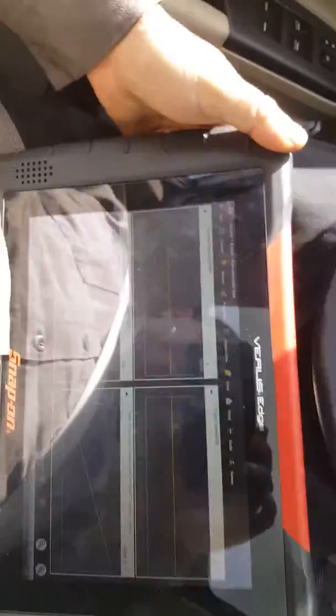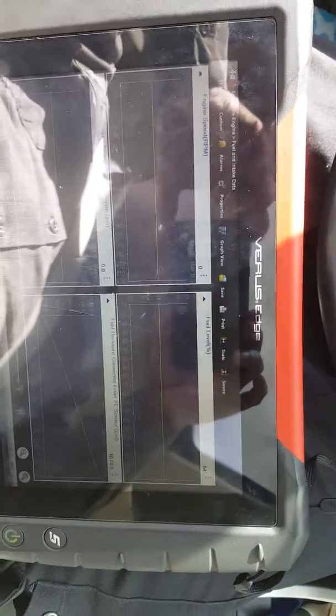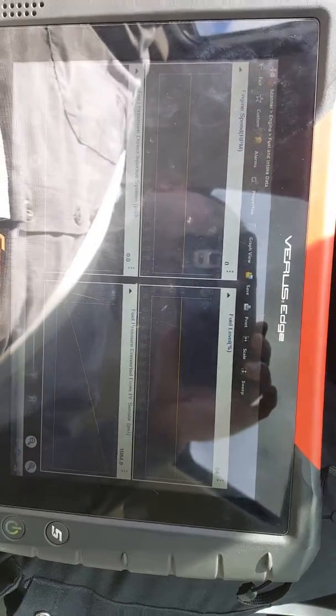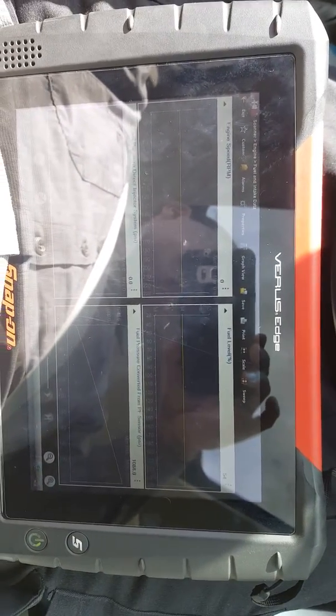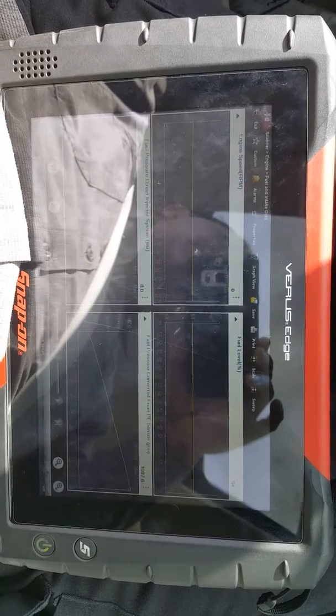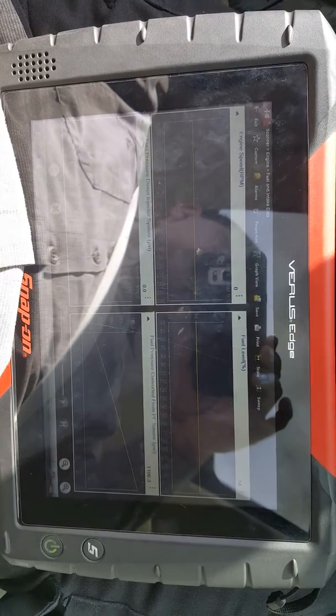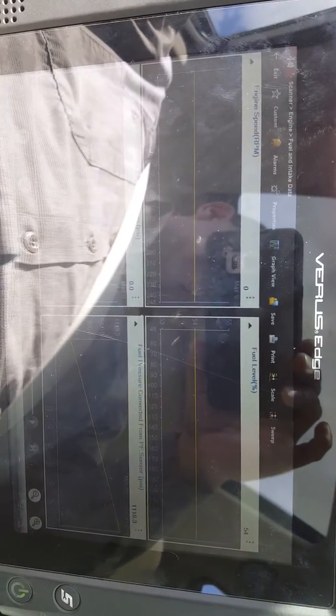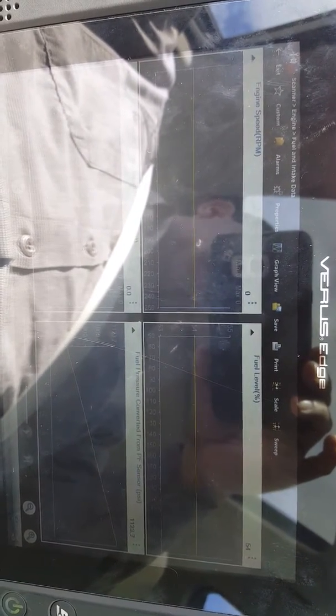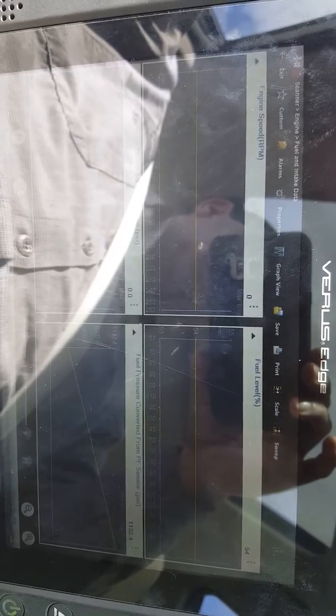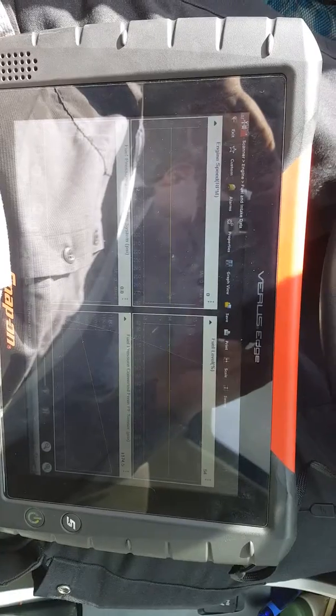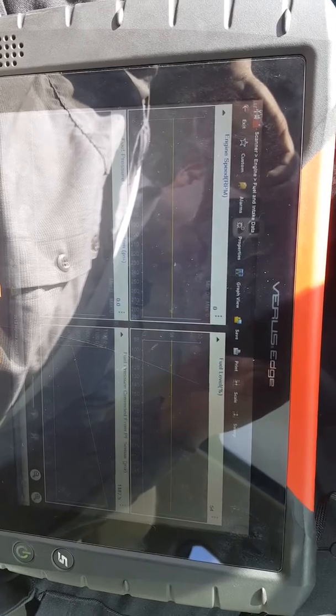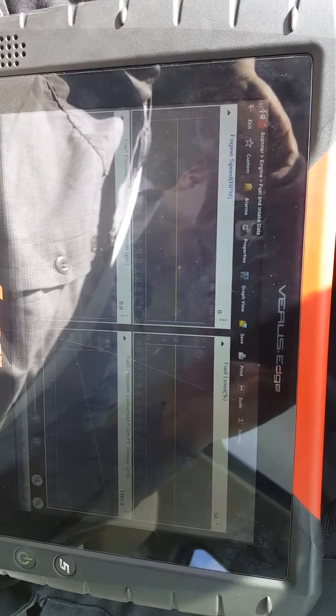I have a Honda Accord here that came in with a P0087 fuel pressure too low. After driving the vehicle for about 15 minutes, I turned the vehicle off with the key on. As you can notice on the bottom right hand corner, the fuel pressure keeps rising.